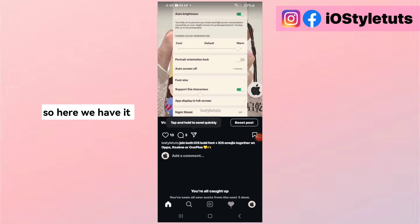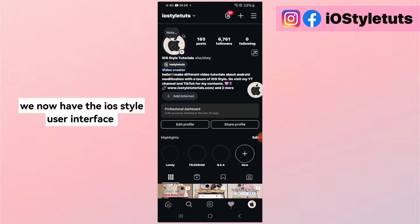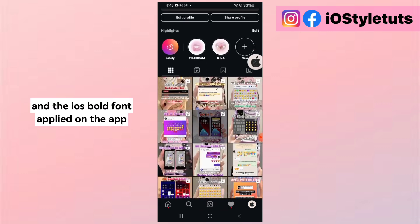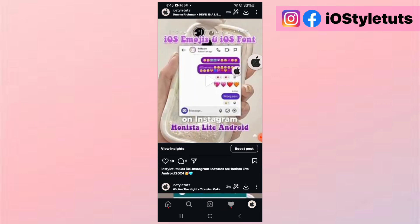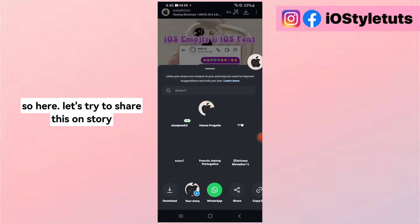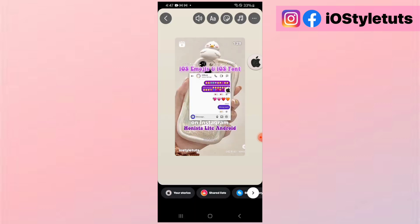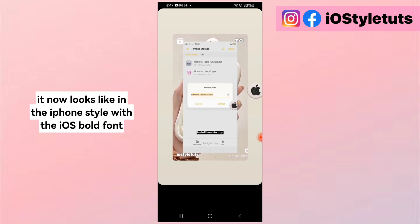So here we have it. We now have the iOS style user interface and the iOS Bold font applied on the app. Let's try to share this on a story — it now looks like the iPhone style with the iOS bold font.